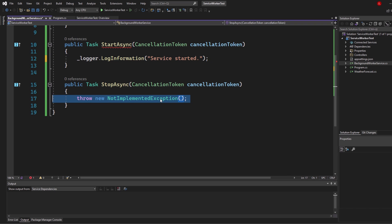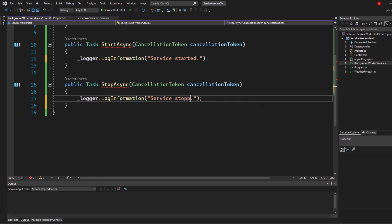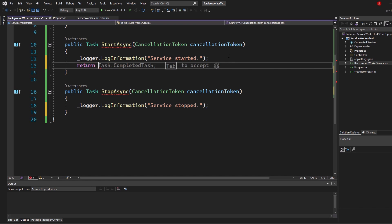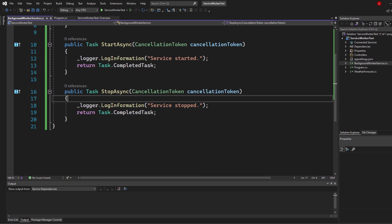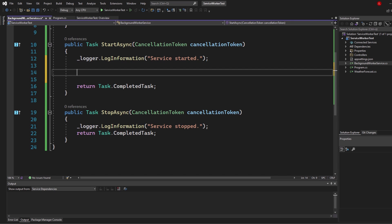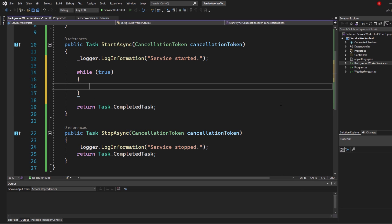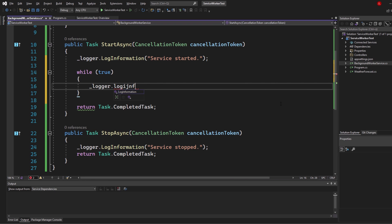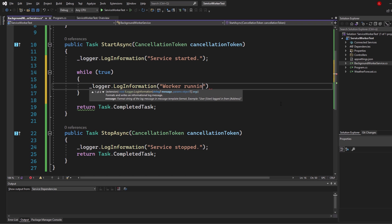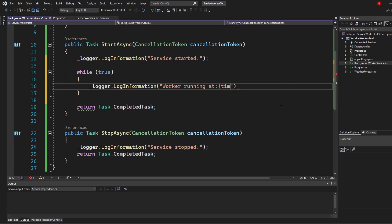Copy that over into StopAsync and log 'Service stopped', then return Task.CompletedTask for both StartAsync and StopAsync. Now in StartAsync, since our service is started, let's create a while loop — every second we simply want to do something. While true, call _logger.LogInformation and log 'Worker running'.